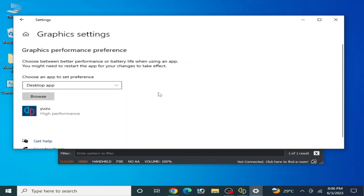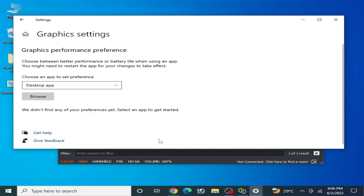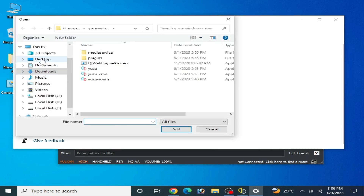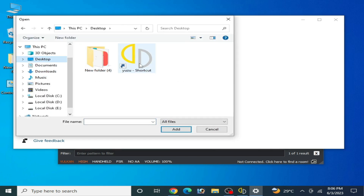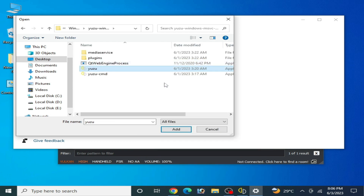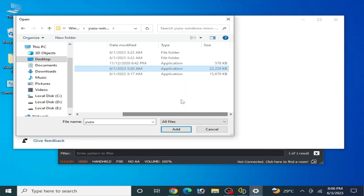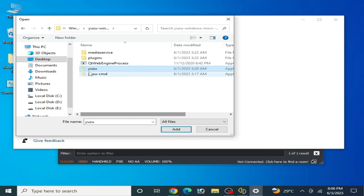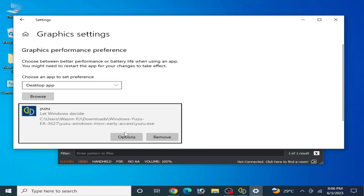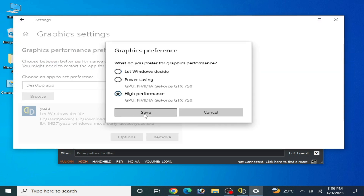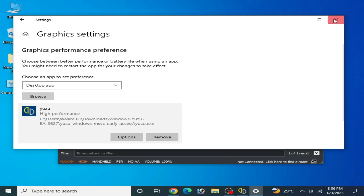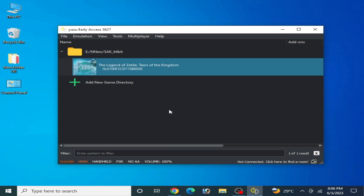For more settings, right-click the desktop and go to Display Settings. Scroll down to Graphics Settings. Remove your old Yuzu exe file, click Browse, navigate to your Yuzu emulator folder, select the application file, set the option to High Performance, and click Save.